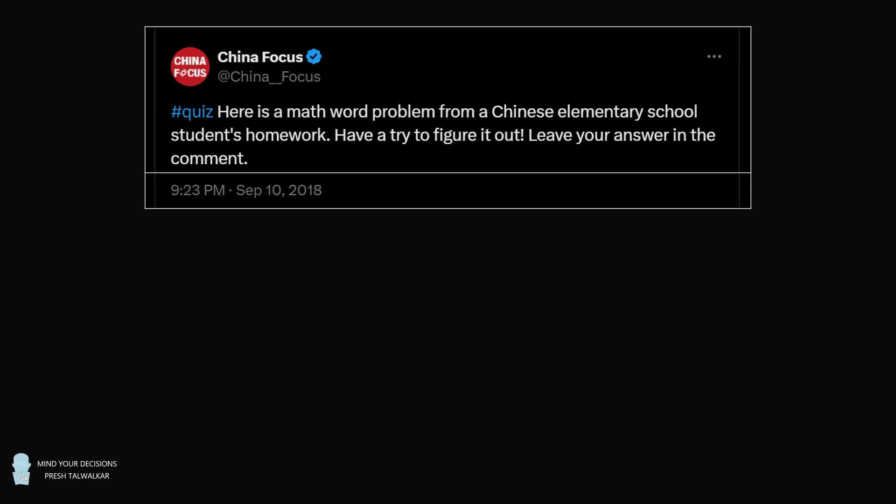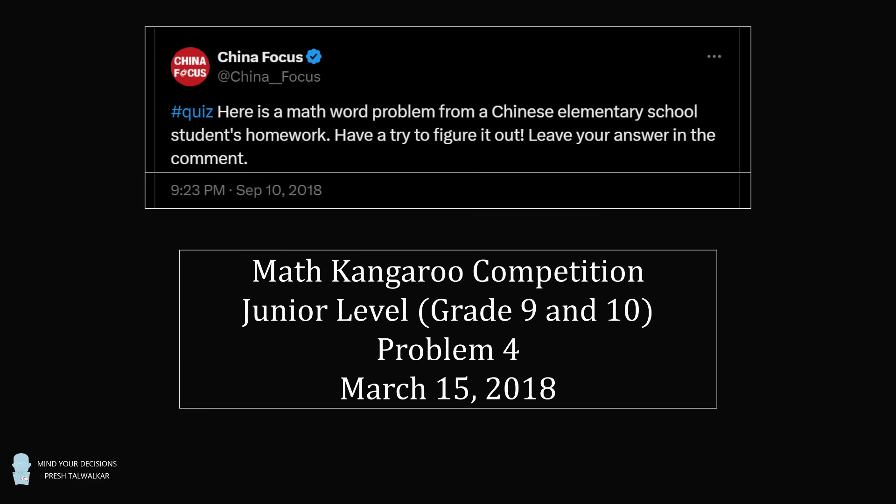Hey, this is Presh Talwalkar. In September of 2018, China Focus tweeted out a math word problem from a Chinese elementary school student's homework. While I was trying to track down the actual problem, I found that it was also asked in March of 2018 in a Math Kangaroo competition. The interesting part is that this question was targeted towards grades 9 and 10, yet it was given as an elementary school student's homework in China.